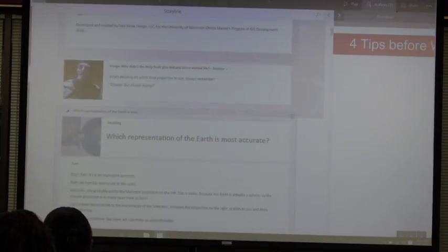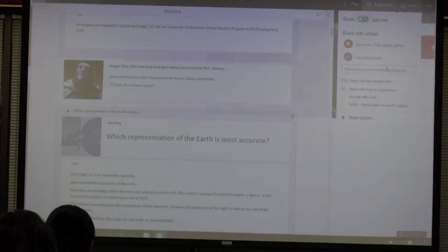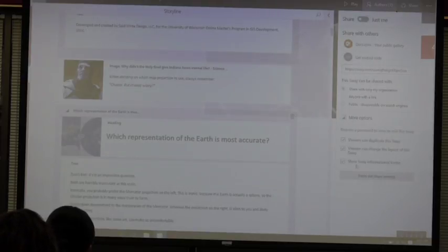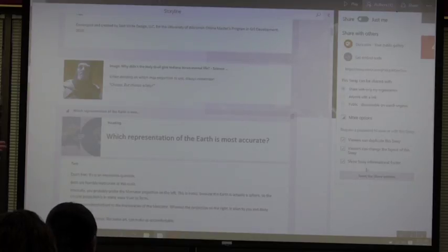And finally, share. You can share it just within your organization, or anyone with the link. You can get embed codes — and that's how you embed it in Canvas. You can let viewers change the layout.